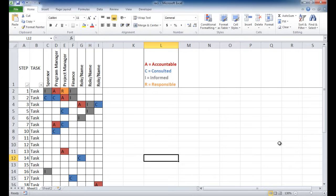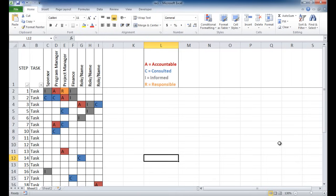The C is consulted, so basically that usually means who is the subject matter expert, who should be consulted for this task. And the I is informed when this task is completed, or if there's questions on this task, who is informed about it. So the informed is someone that is given a FYI or for your information for the particular task.